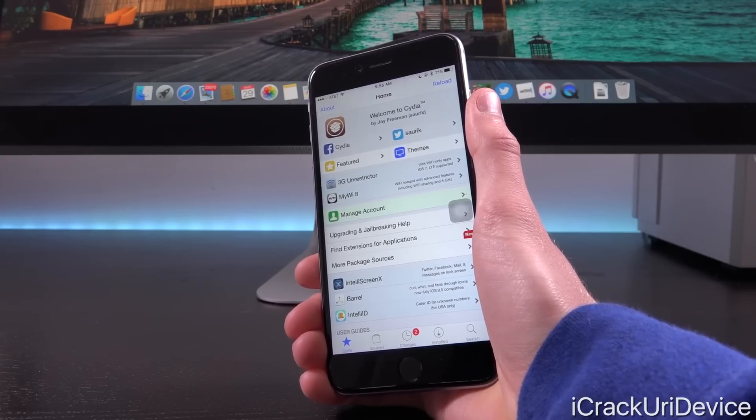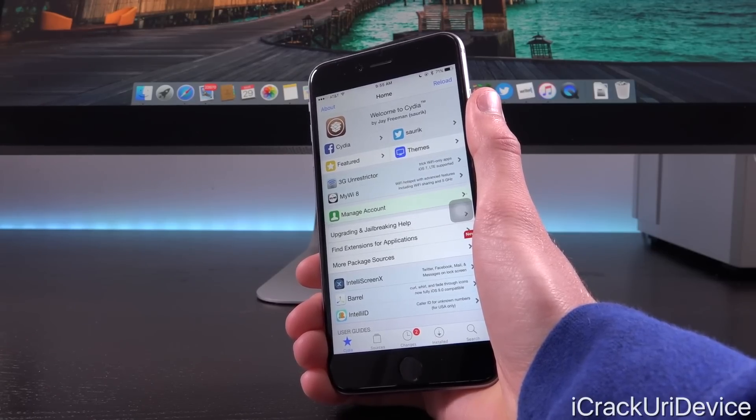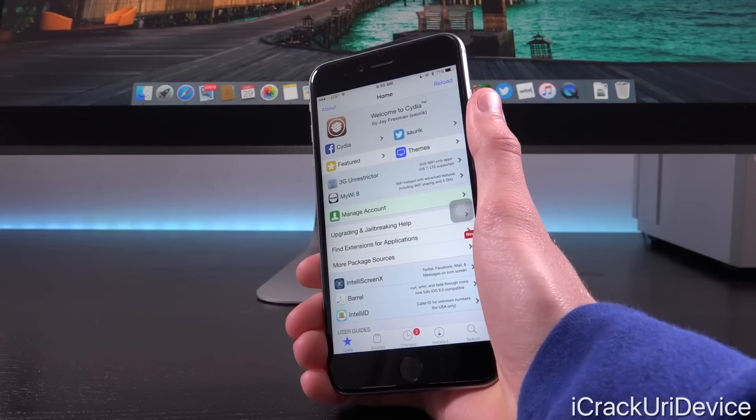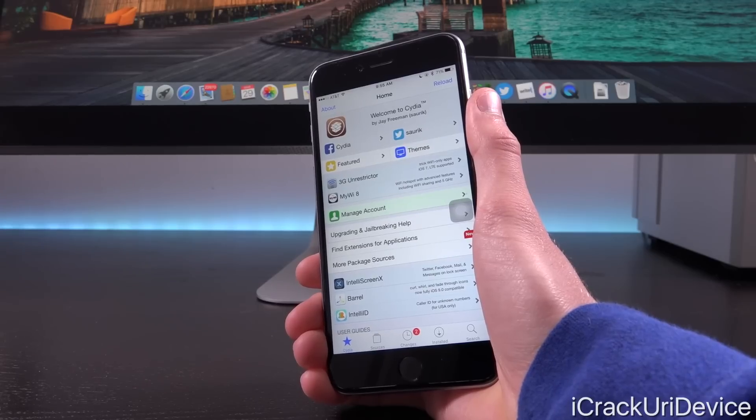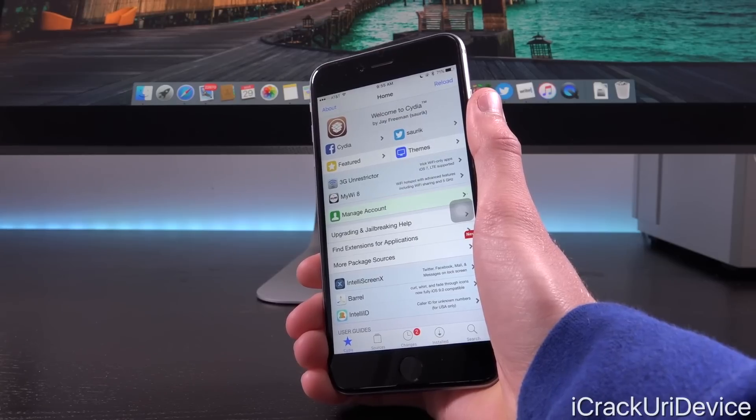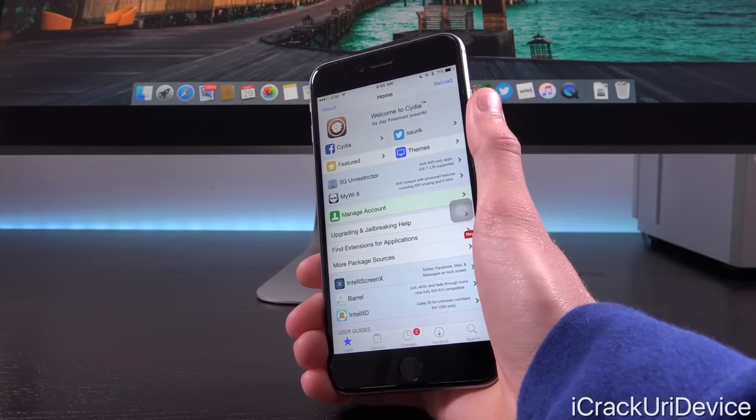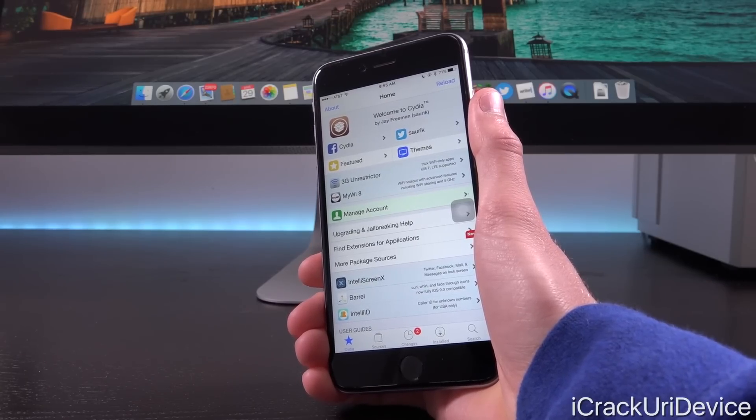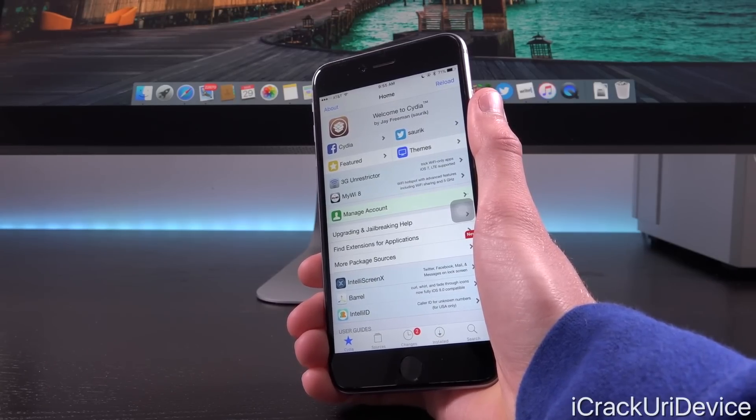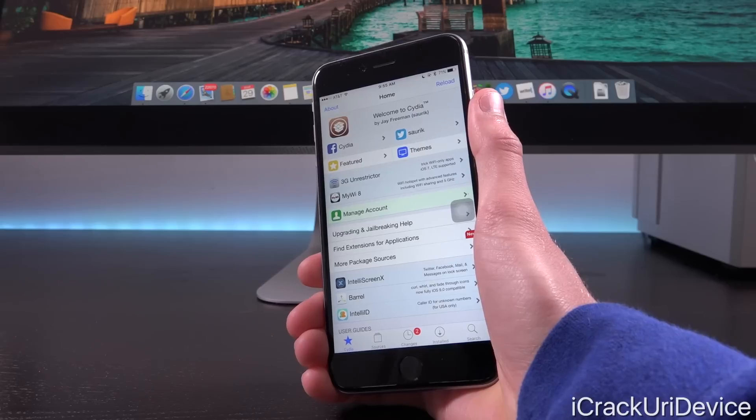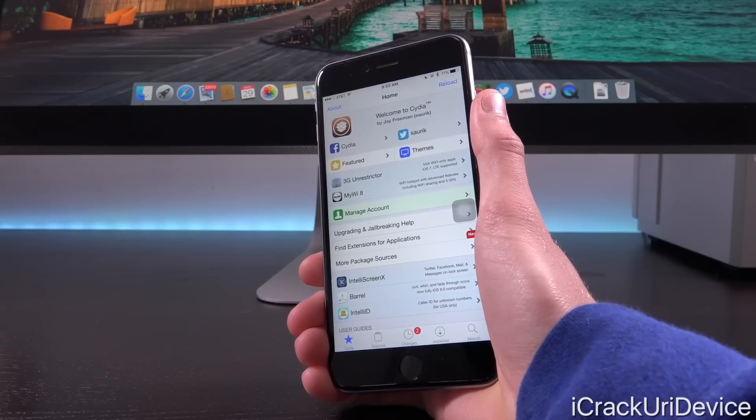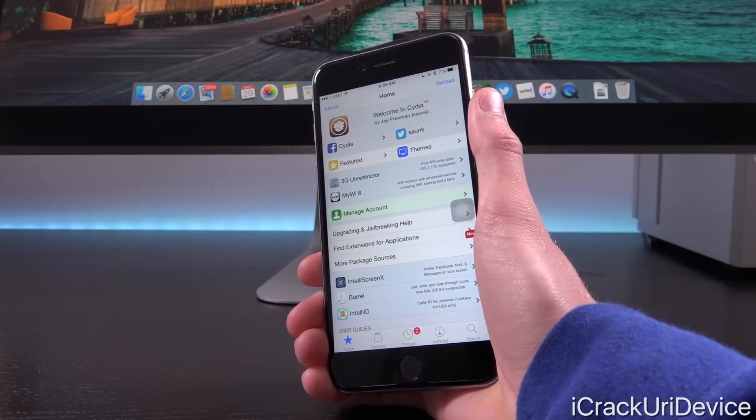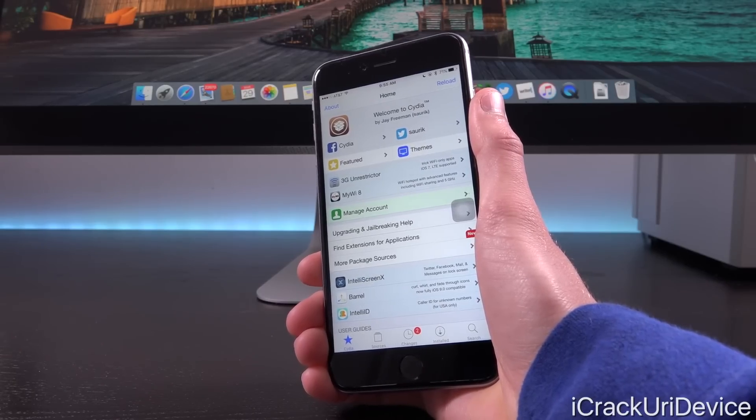See, developers will definitely want to get their hands on those devices and test them to ensure that what they've been working on up until this point is indeed compatible with those brand new devices, even though they have existing CPUs, the A9 in the SE and the A9X in the iPad Pro 9.7 inch.